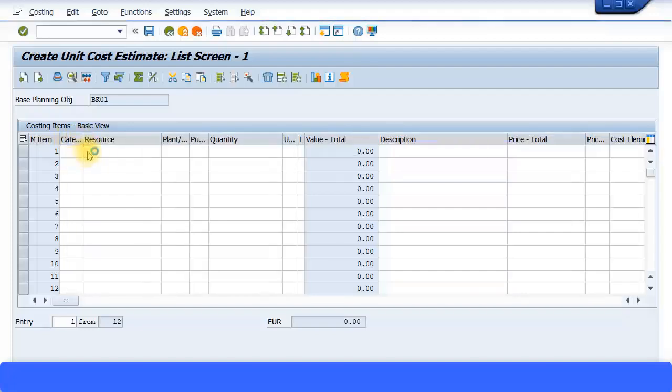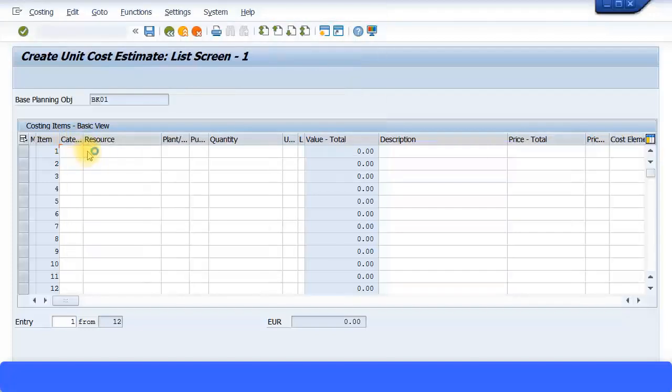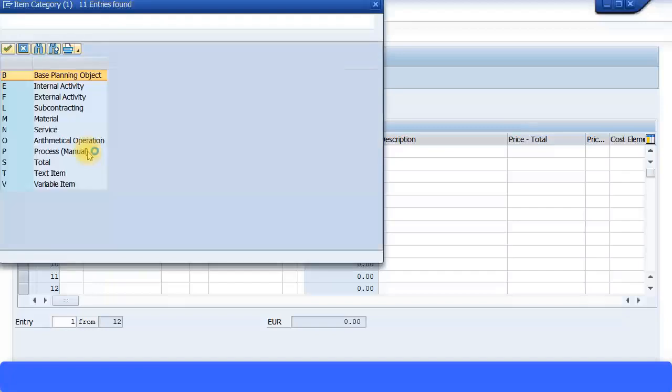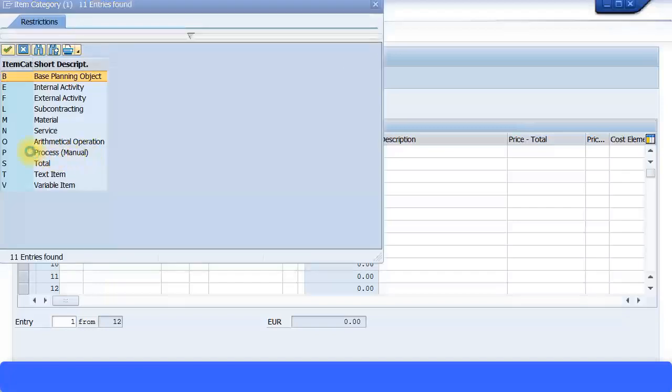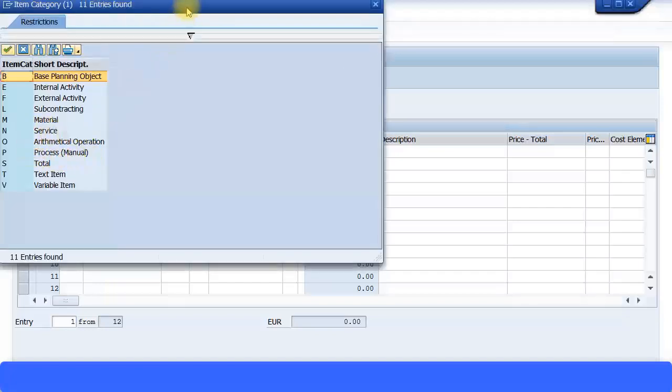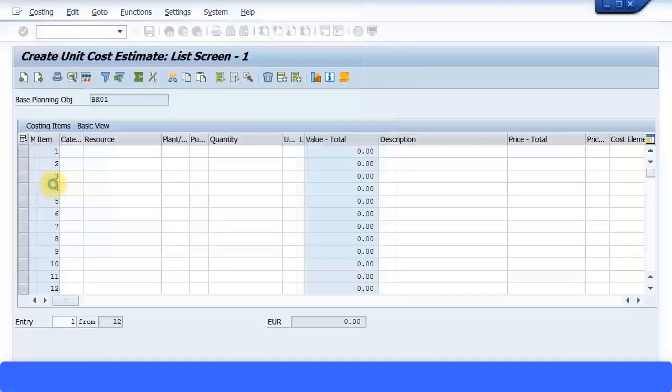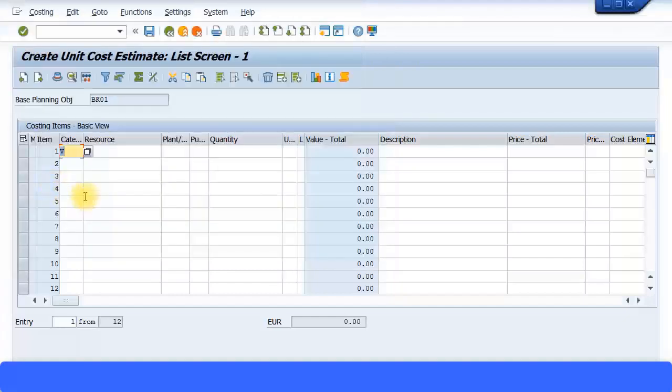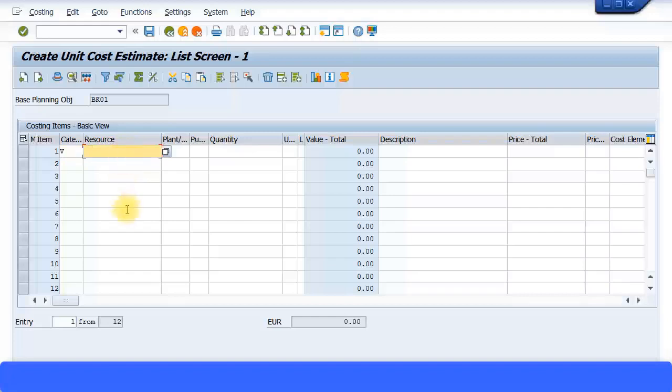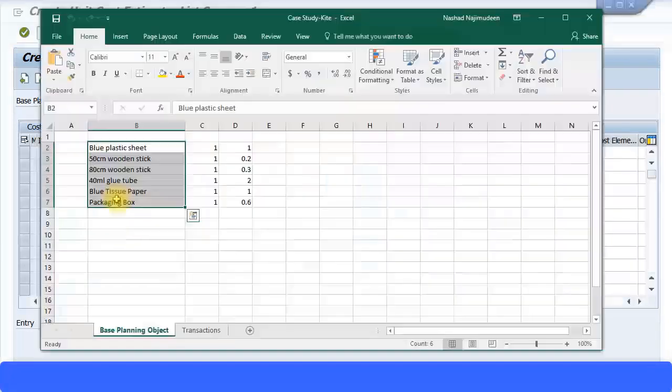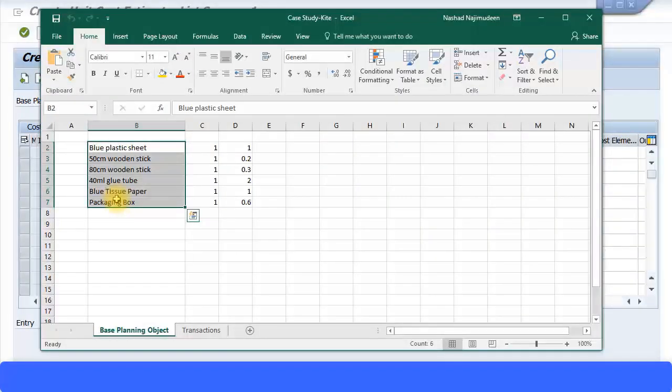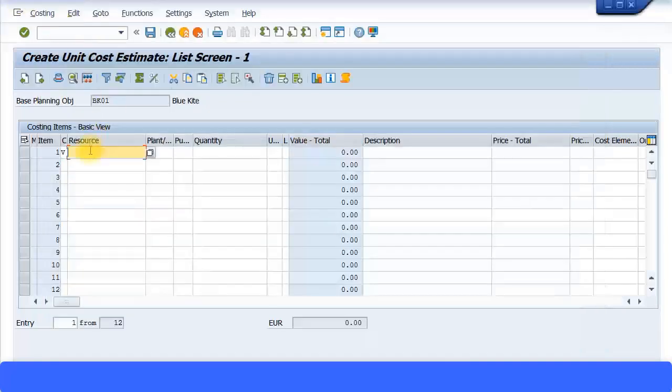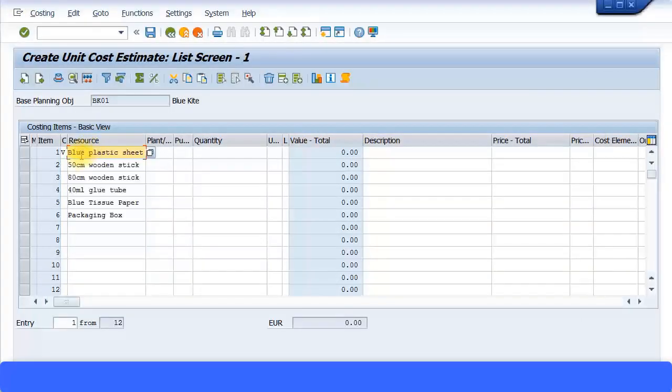I'm going to proceed to fill in the rest of the information. Category, I'm going to select the category. It's going to be a variable item. Resource, I'm going to put in the materials. I'm just going to copy and paste the materials list from here.